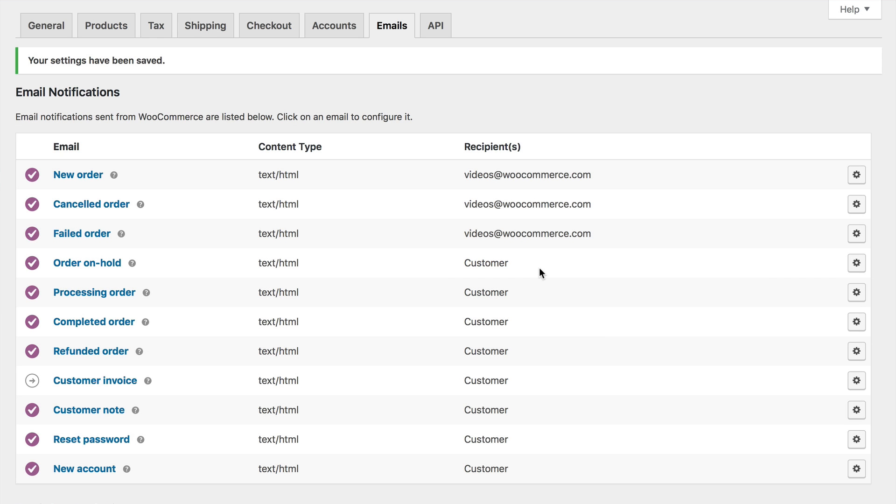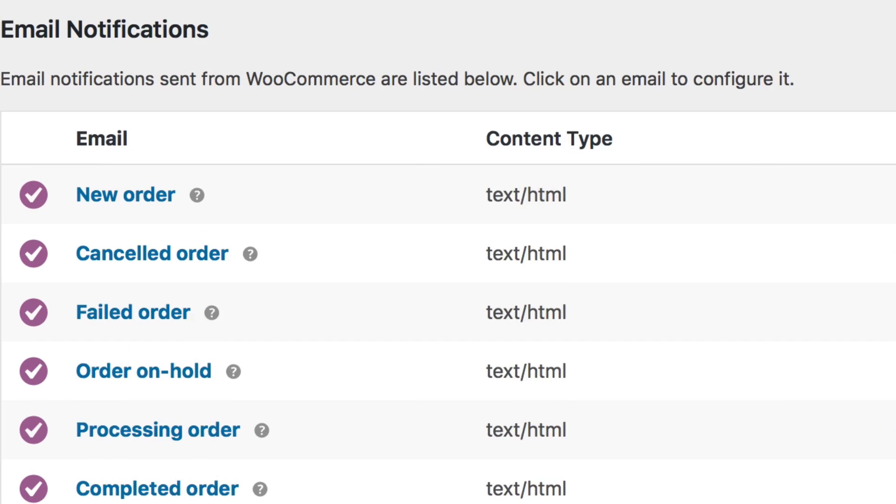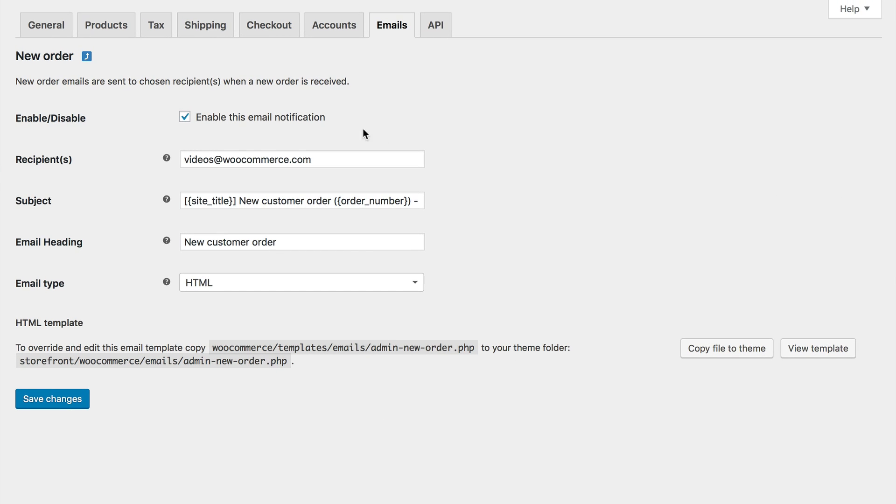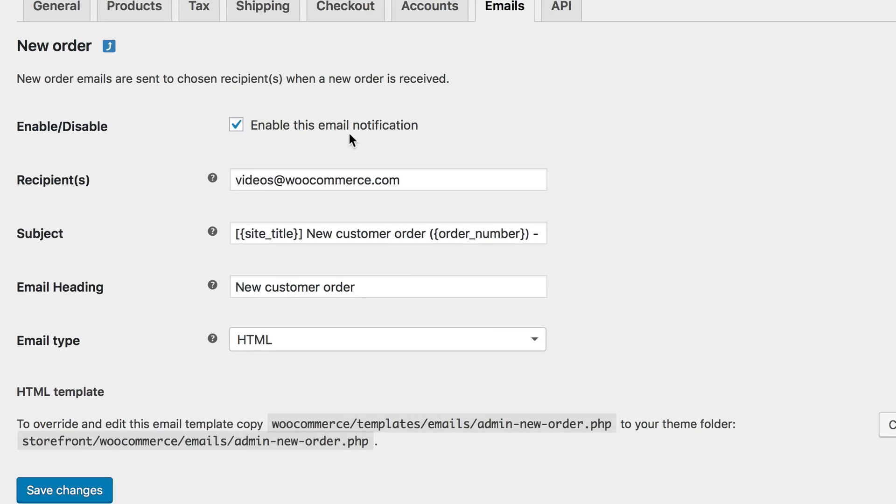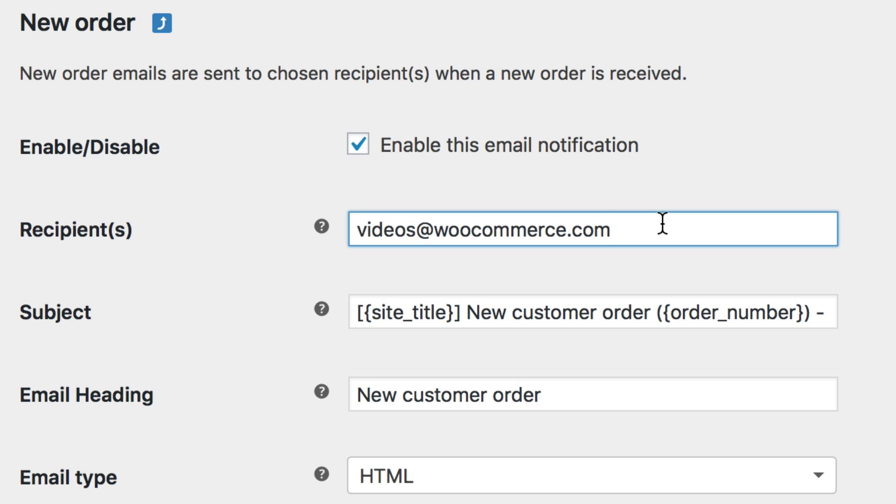Let's take a peek at one so you can get familiar with them. To head into an email settings, either select the email title or the gear icon to the right. In here, you can start by enabling or disabling the email from being sent. Though with the new order email, let's assume the majority of store owners want to receive this when they get a new order. You can then choose the email address or addresses to send this email to in the recipients field. If you add more than one email address, be sure you separate them by commas.